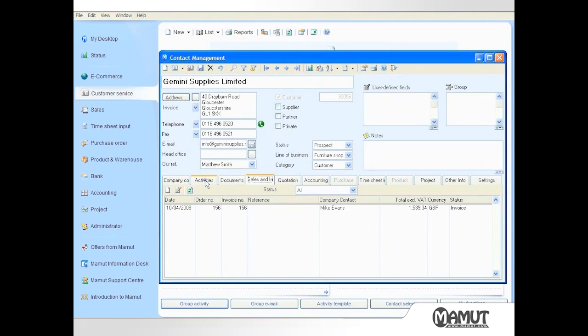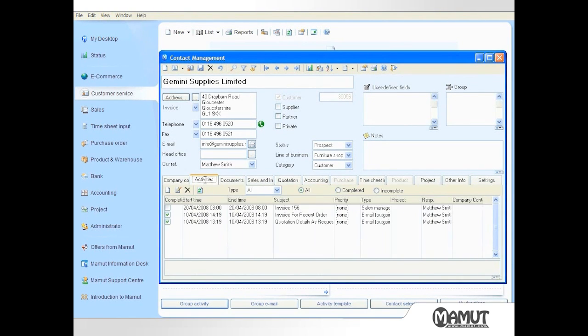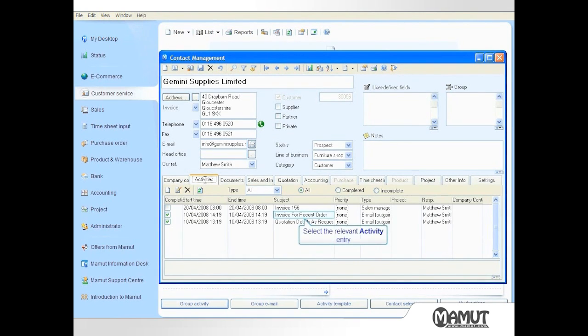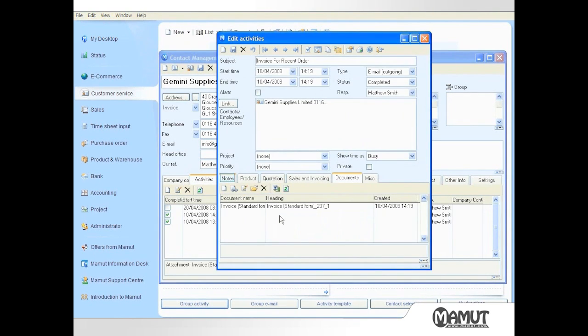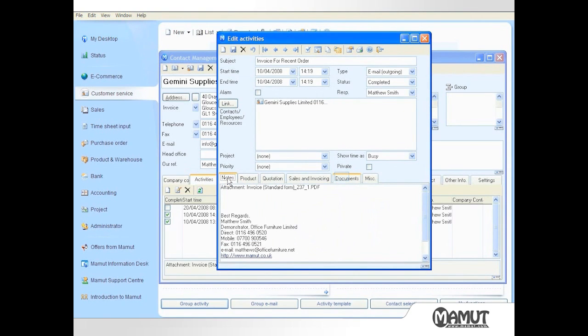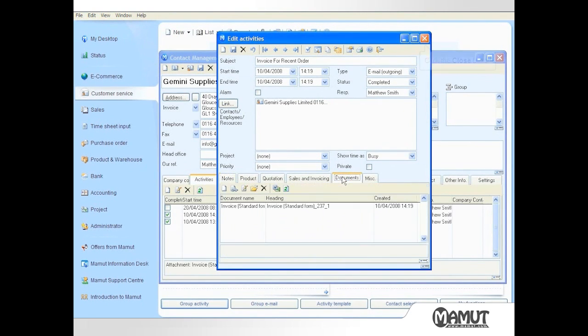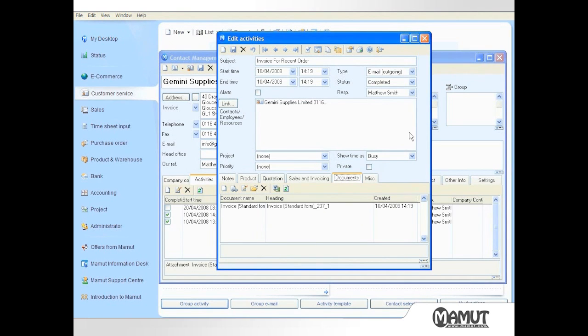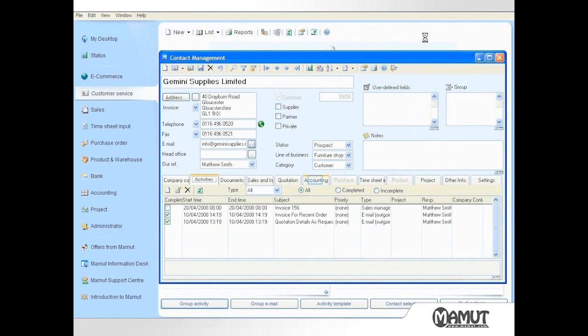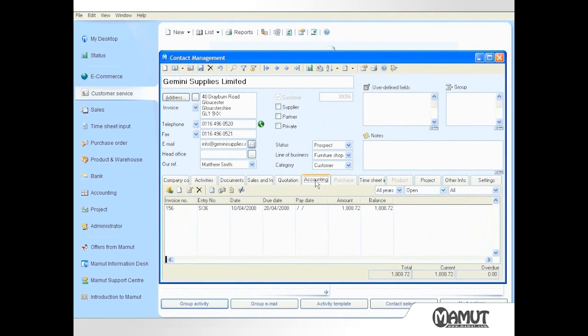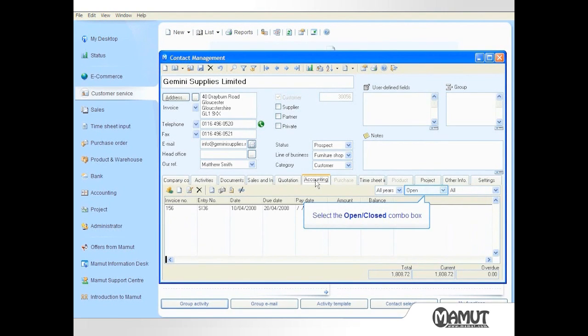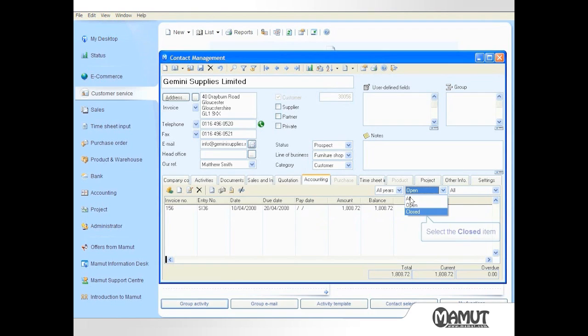If we select the Activities tab, we can see that outgoing emails are recorded as activities. If we open either of the outgoing email activities, we can see the text entered onto the email by using the Notes field, and we can see any attachments by clicking on the Documents field. If we return to Contact Management and select the Accounting tab, we can see which open or unpaid items remain on the Gemini Supplies account, and we can also filter to see any items which are closed or paid.